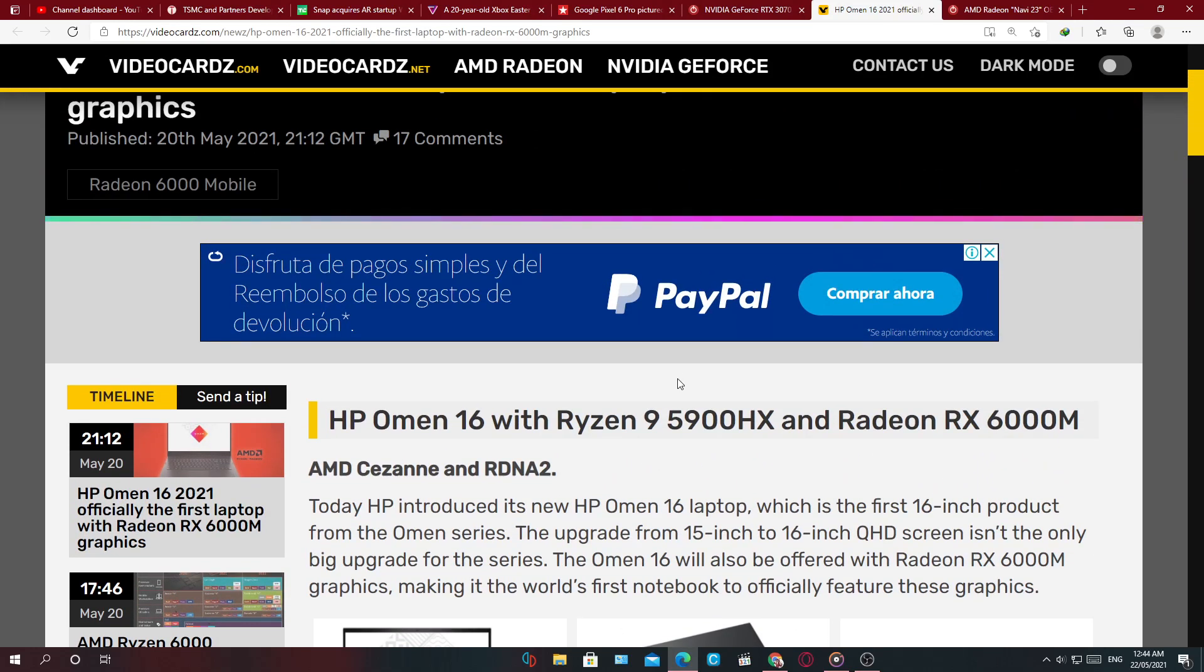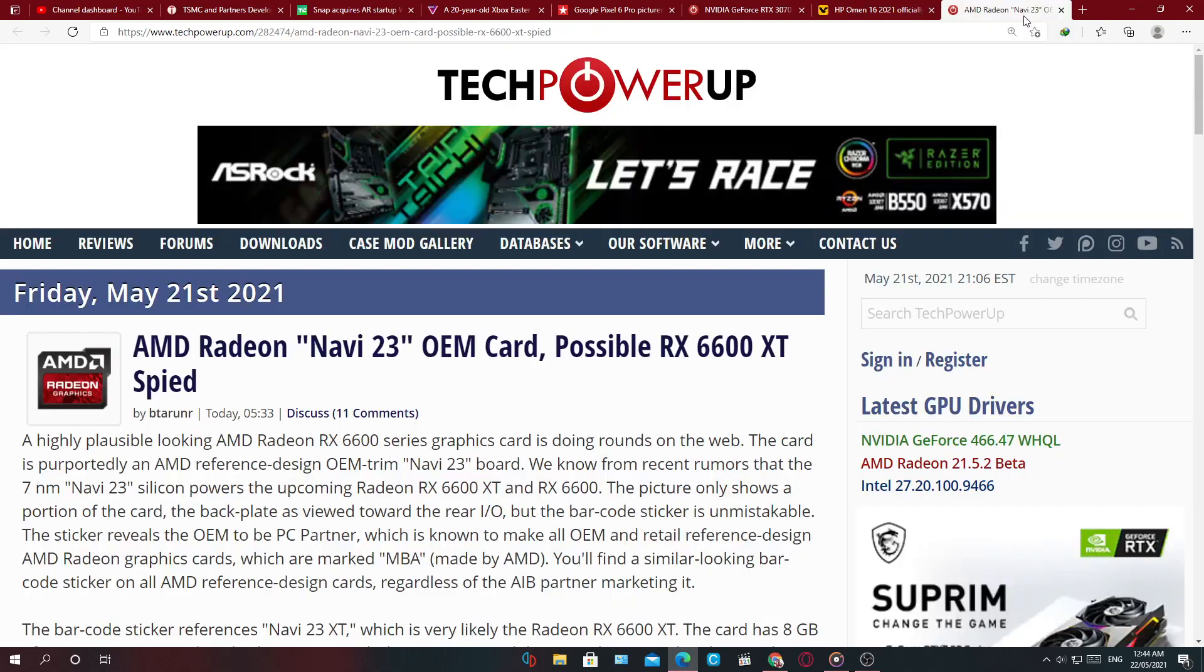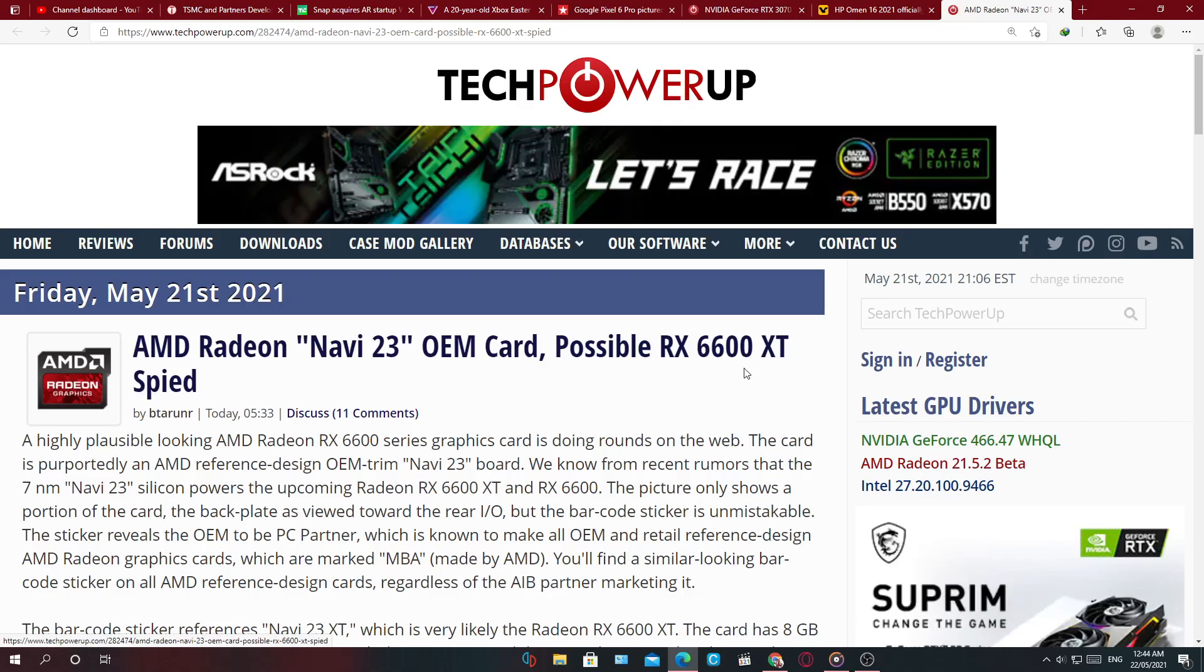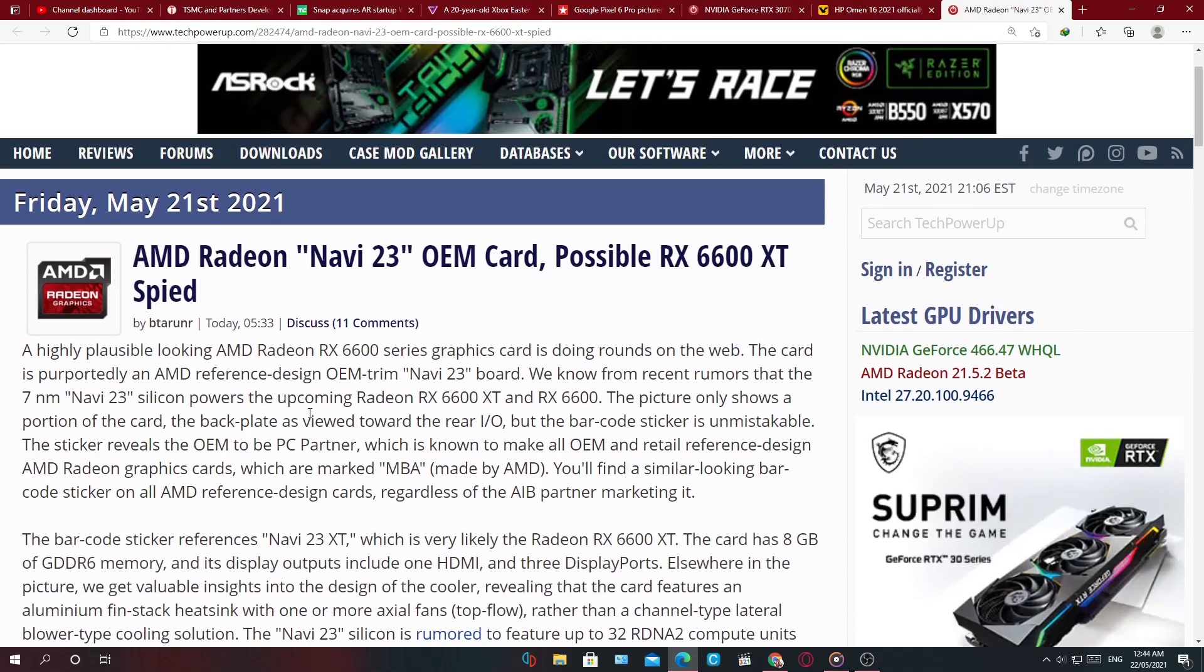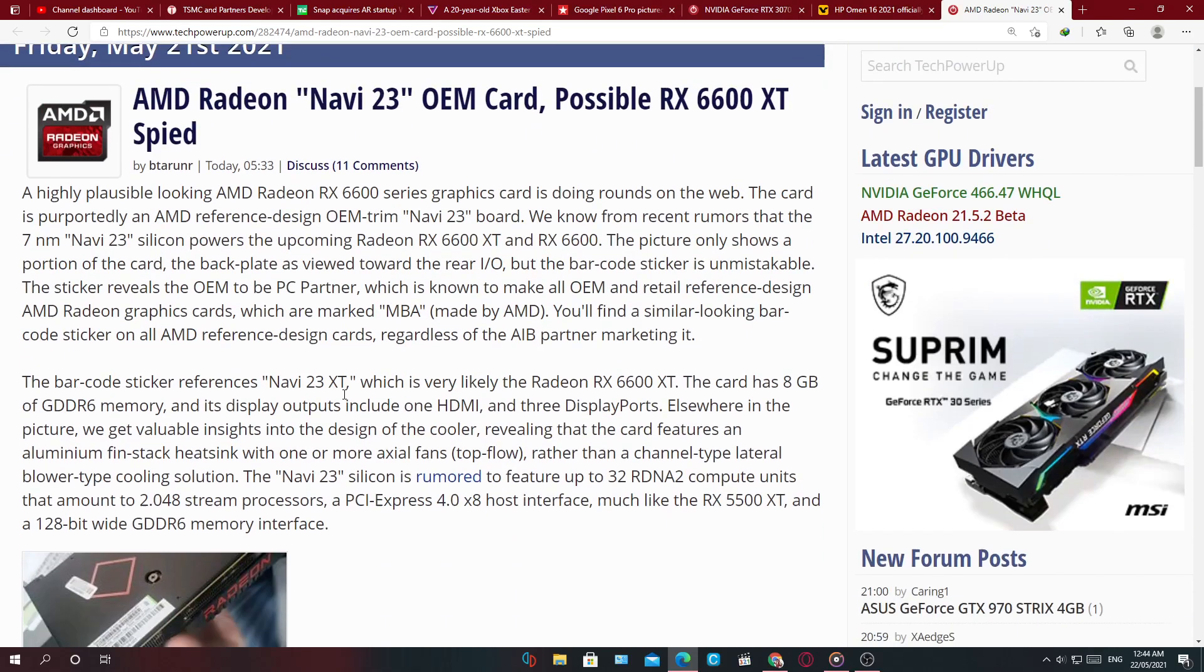Now our final story of the day, AMD. AMD Navi card spotted. So the OEM card, possibly the RX 6600 XT spied.